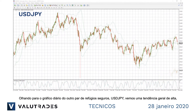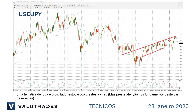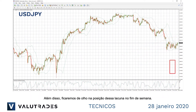Looking at the daily chart on the other safe haven pair, Dollar Yen, we see a general uptrend, an attempted breakout, and the stochastic oscillator about to turn, but watch the fundamentals on this pair. Also, we will keep an eye on the status of this weekend gap.